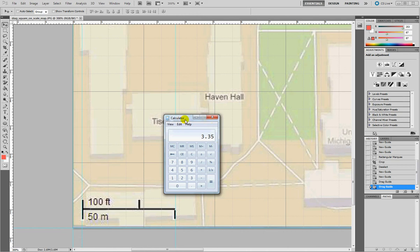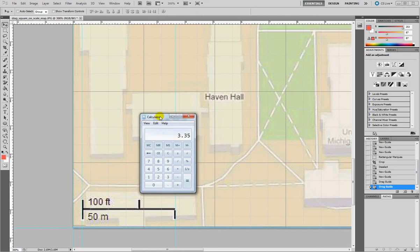Now I need to make a simple proportion. So if 3.35 centimeters equals 50 meters, I need to see how many centimeters equals 64.